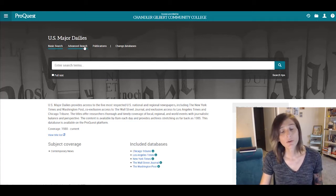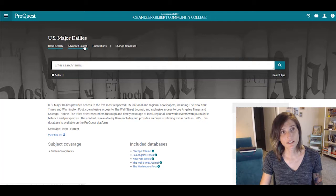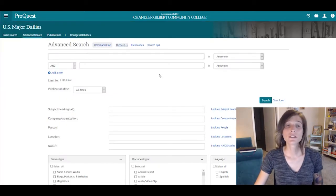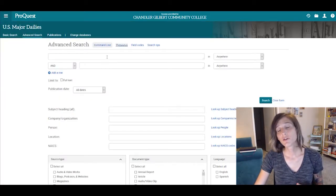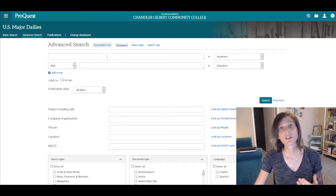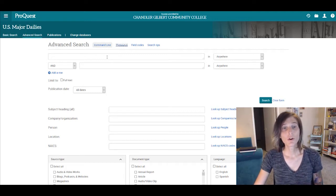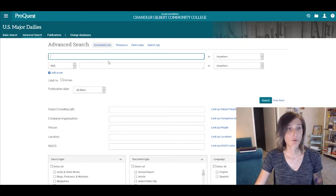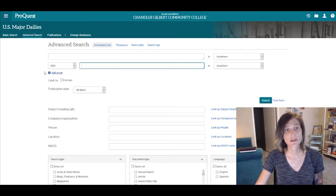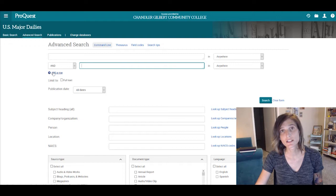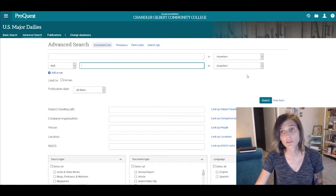Again, like with Academic Search Premier, we're going to select Advanced Search. And once there, we'll follow the same strategy that we employed with Academic Search Premier. We'll use the first search box for Concept 1 and the second search box for Concept 2. We can add search boxes if we need more concepts.